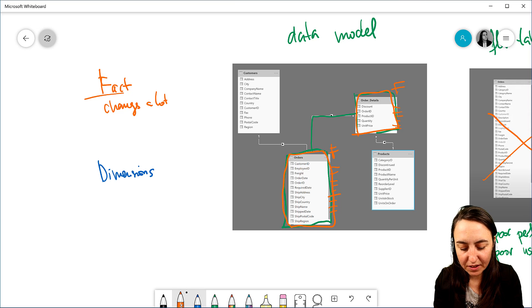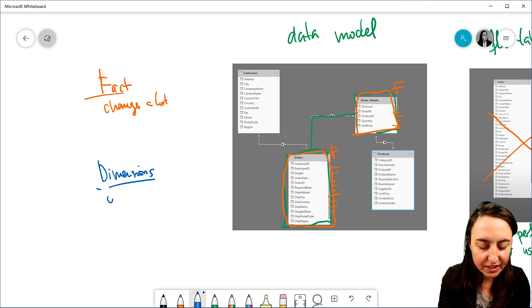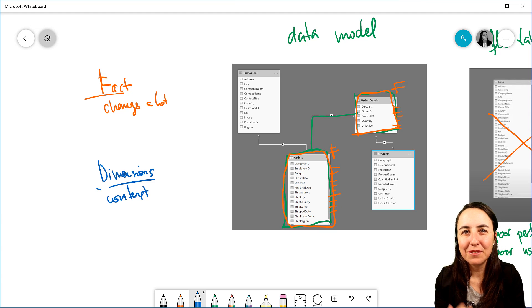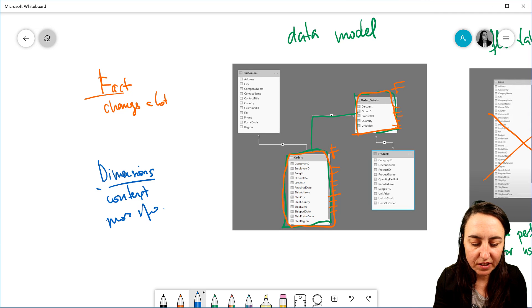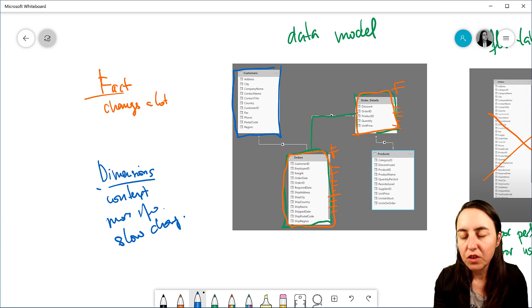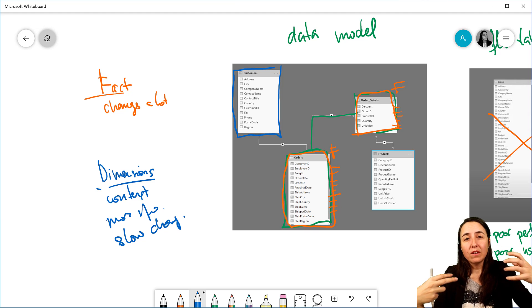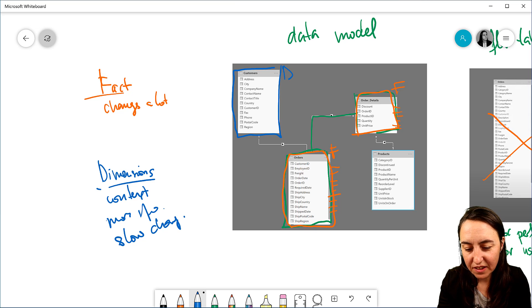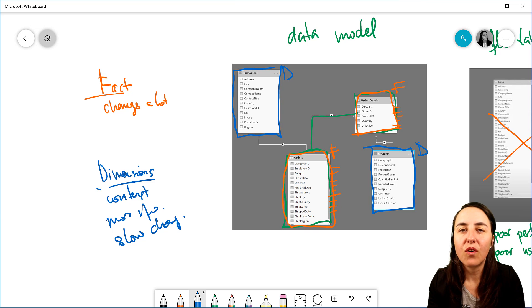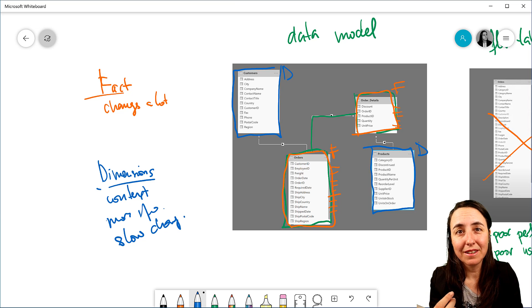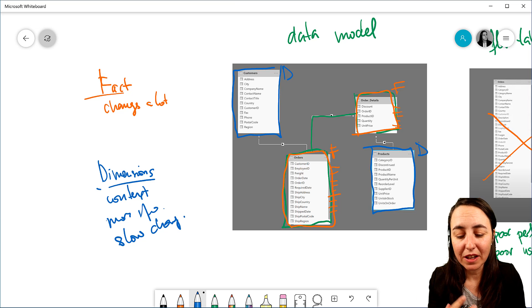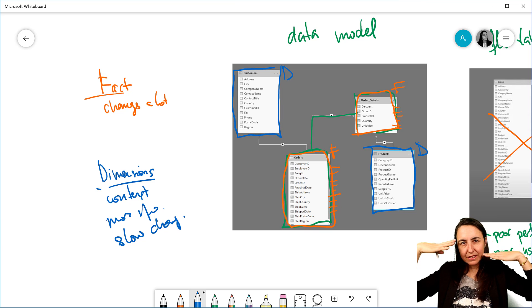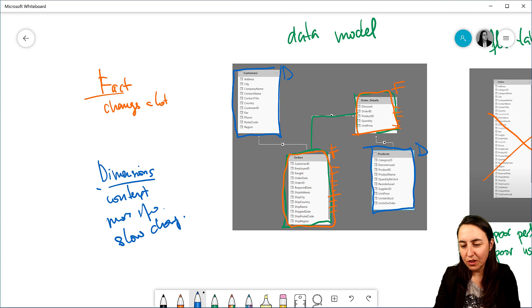And then the dimension tables are, like, it gives context to your fact table. So it gives you more information, more info. And they don't change a lot. So it's slow changing. So for example, here, if you look at customers, you probably have a customer base, and then maybe you get one or two customers a month, or maybe a year. So this is going to be slow change, and it's a dimension. And this is the same with products. It's going to change very seldom. It depends on the business that you have, obviously. But normally, you don't develop that many products all the time.